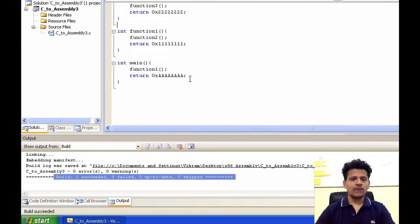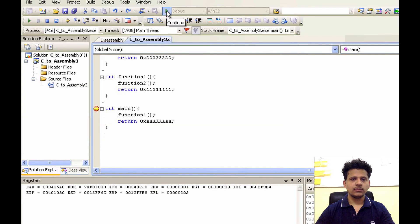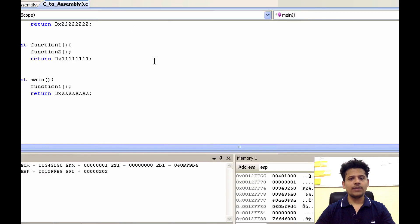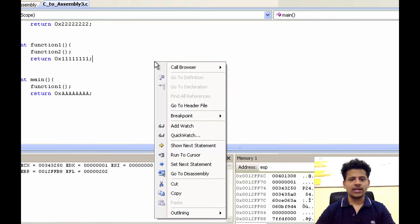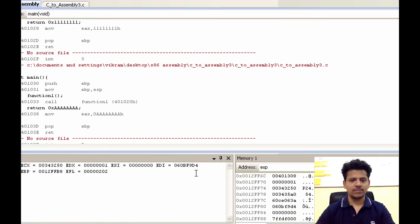Now we will set a breakpoint here. After that, we will click on Debug. After debugging, we will right-click here and we will click on Go to Disassembly.